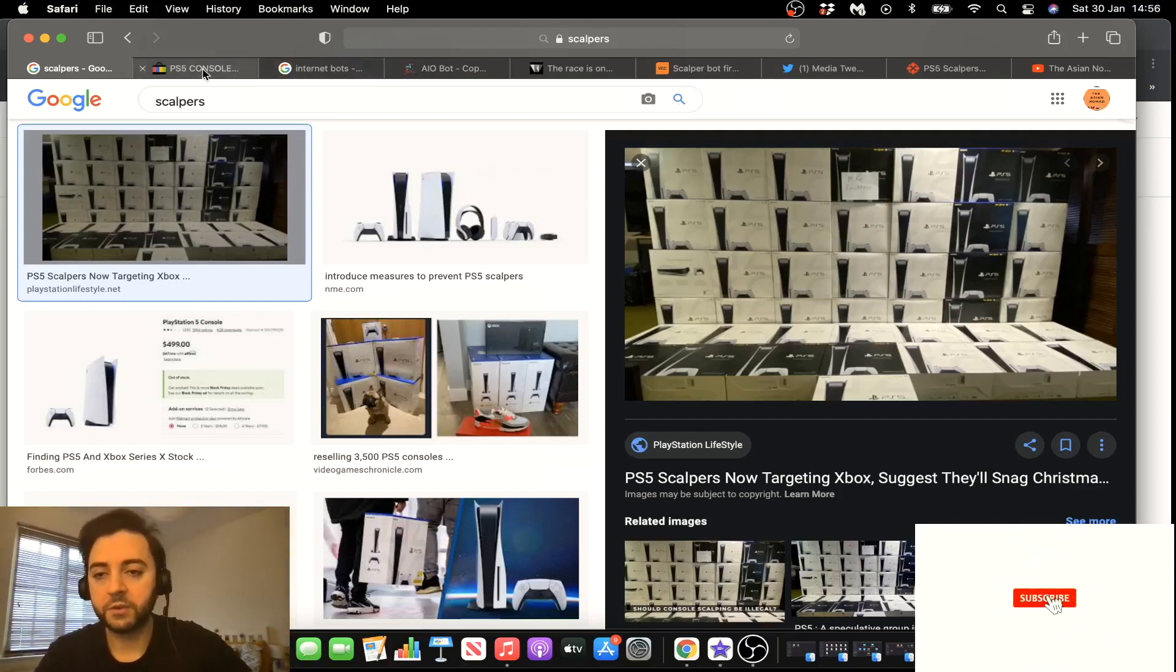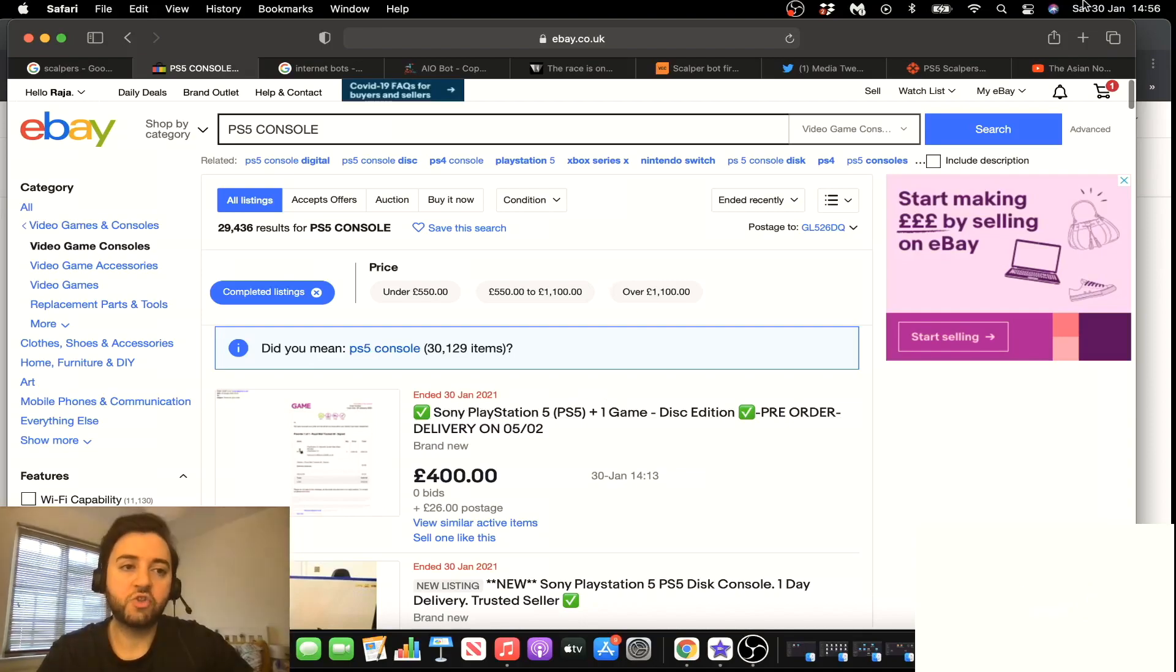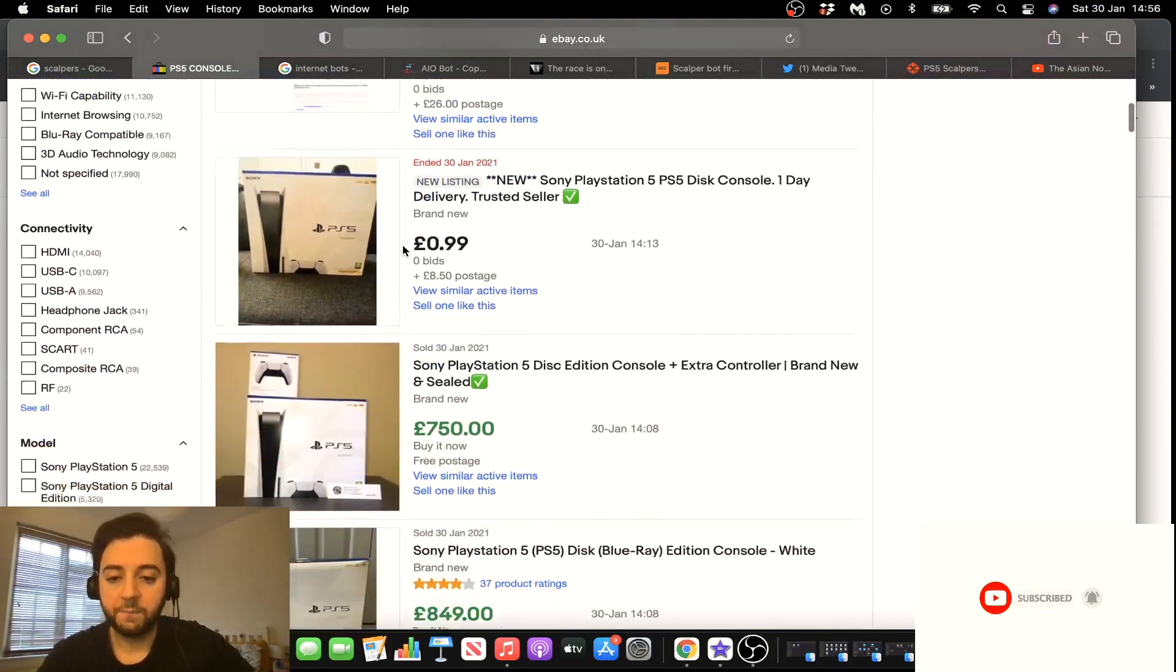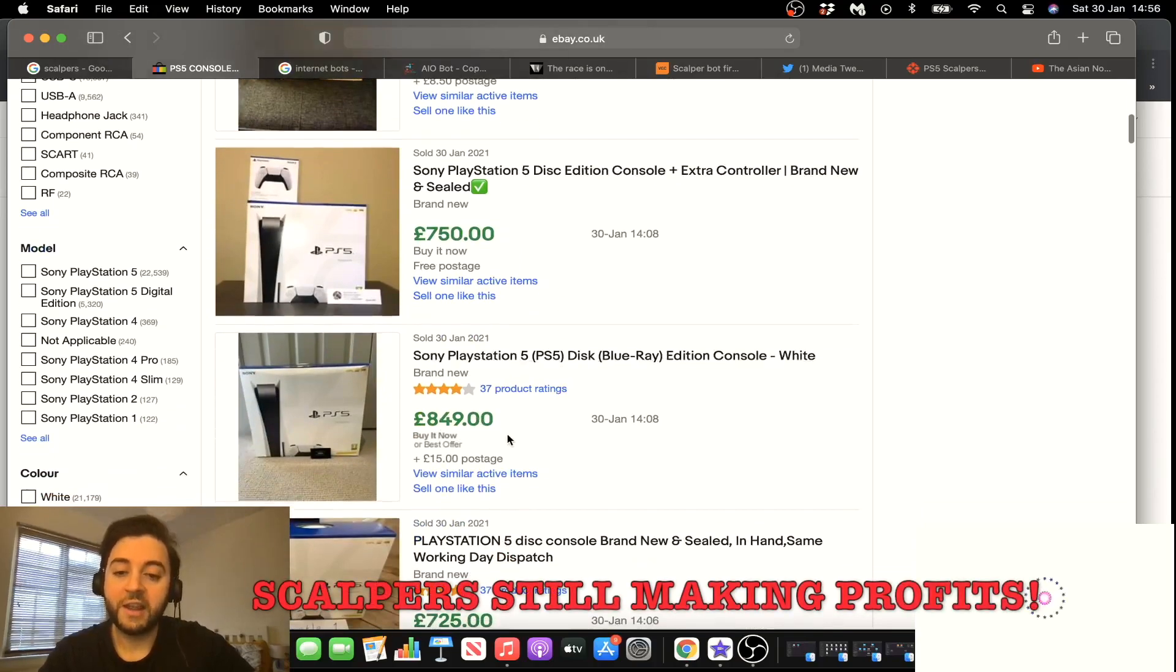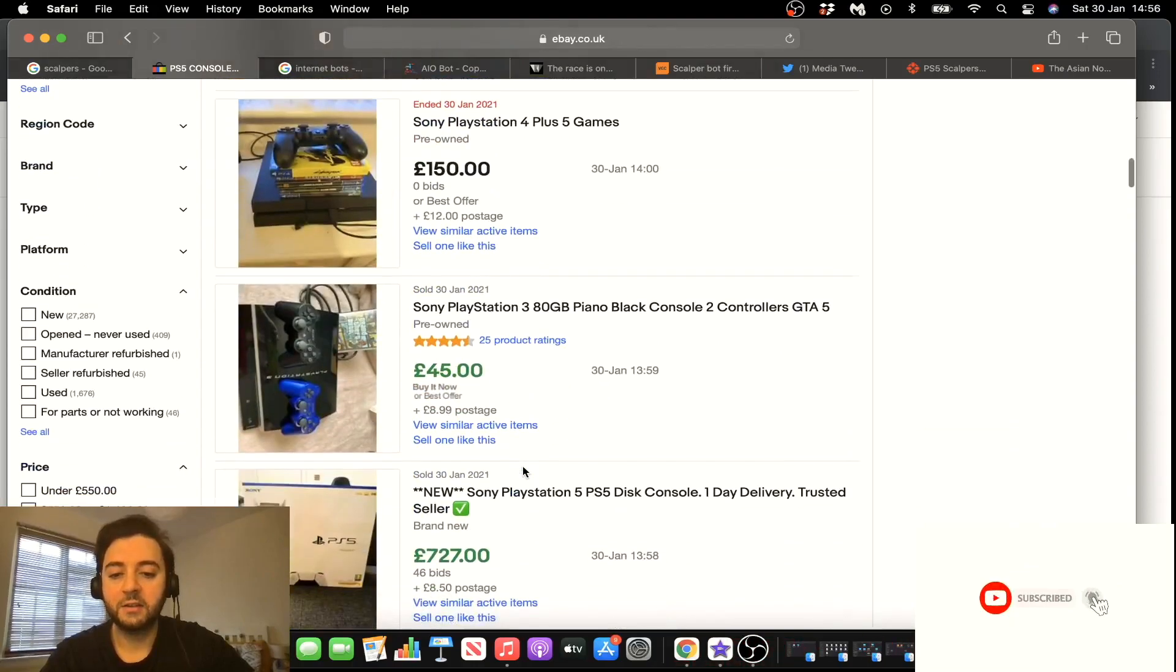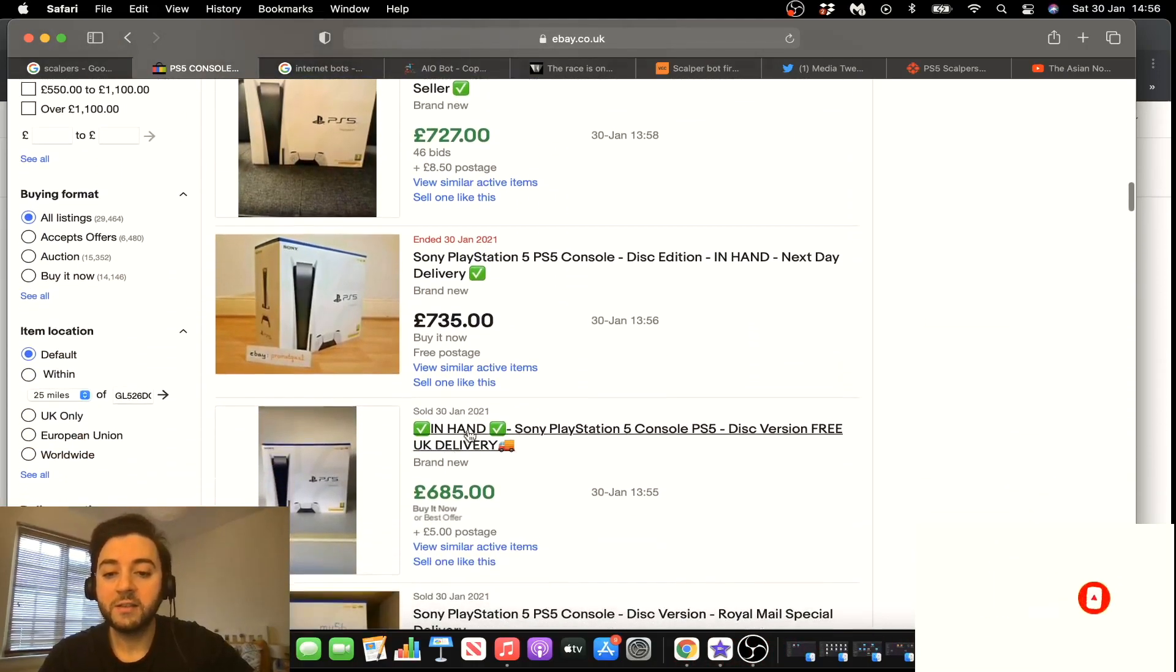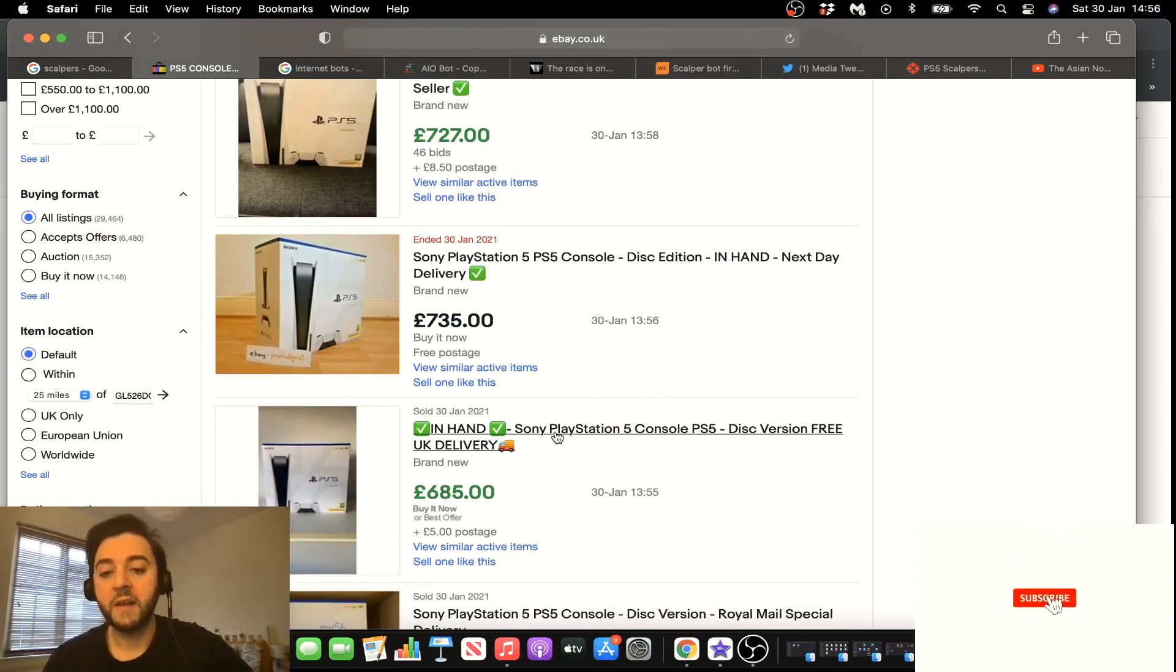Just to give you guys an example of scalpers, we're now on eBay and I just typed in PS5 console. So this is 30th Jan, this is today. And I was just looking at the PS5s that have been sold recently on eBay. As you can see, someone just sold their PS5 today, 30th Jan, 750. Someone sold it 30th Jan, 849, 725, 699, 727, 735. As you can see guys, this is 30th Jan. Can you imagine how much money if we add all this up scalpers have made?